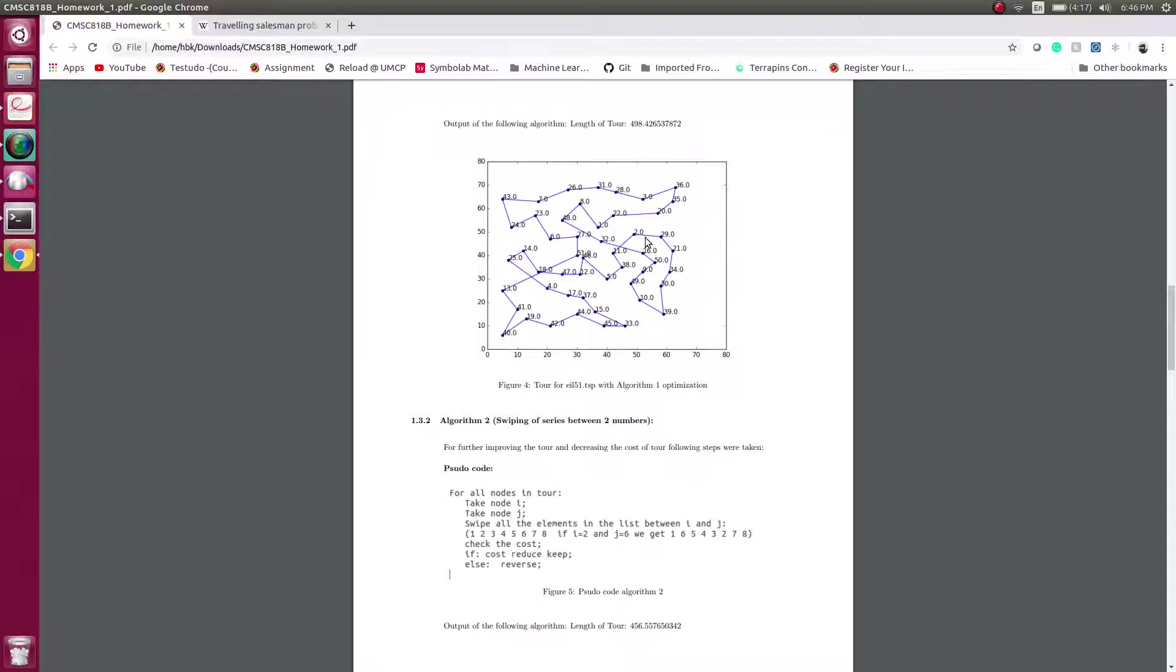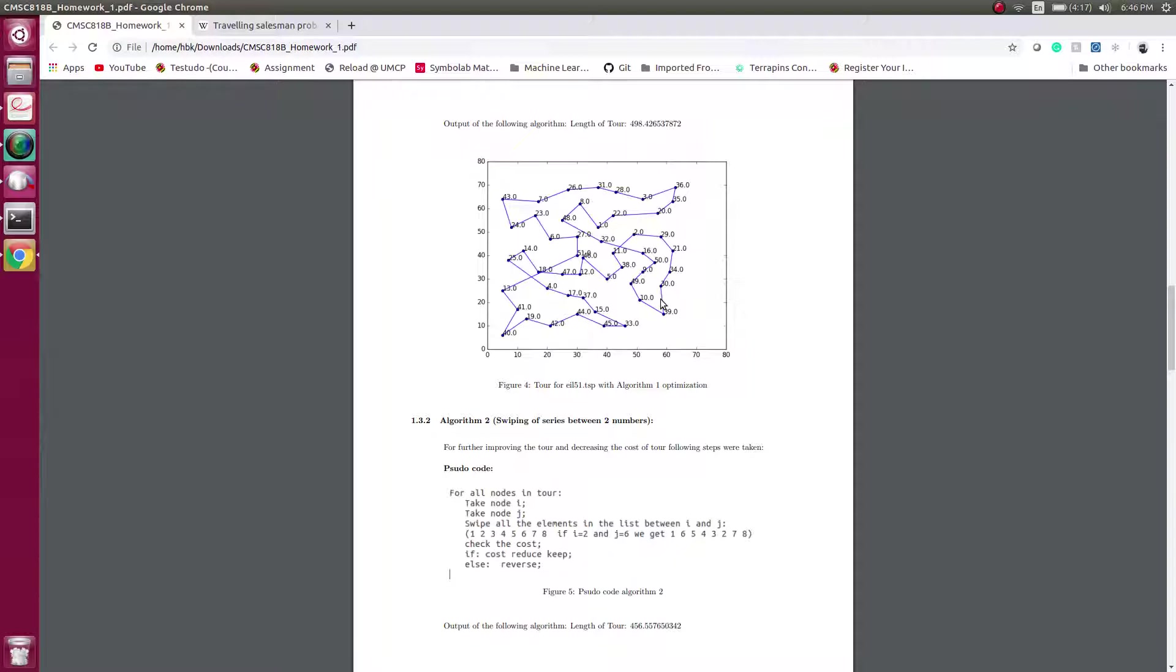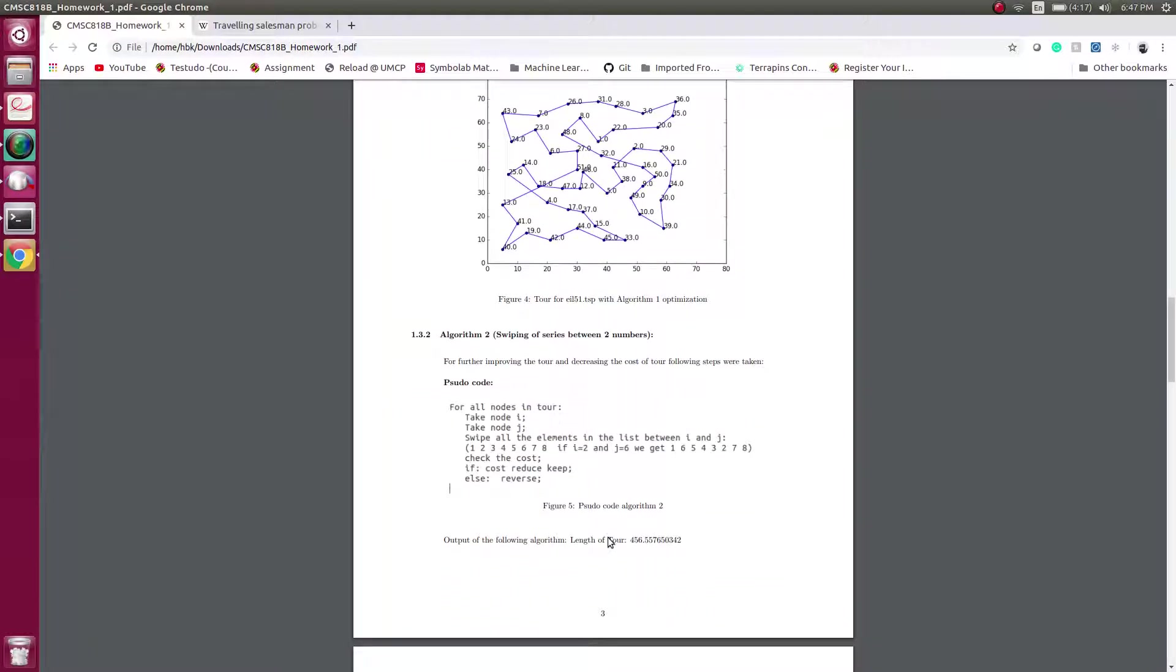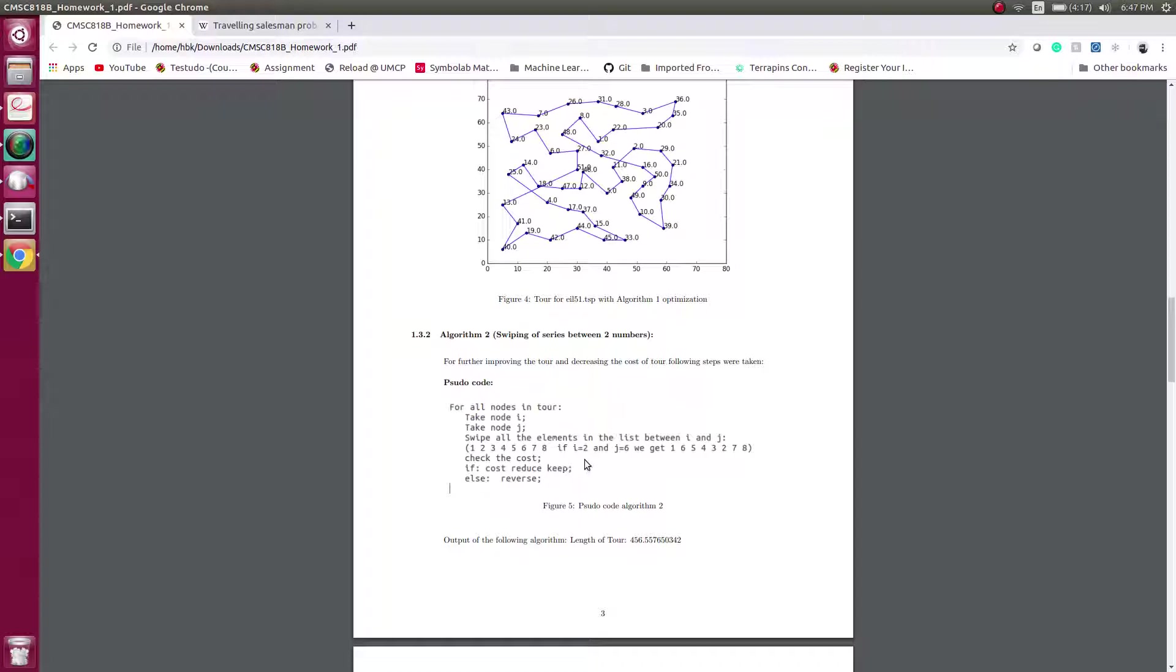But still we have some crossings and these crossings are because of very high level of entanglement. In this crossing there are around 10 nodes involved. If we swipe all the 10 nodes at a time we can untangle this. So this brings us to our second algorithm where now, instead of swiping two nodes, we swipe series of nodes.